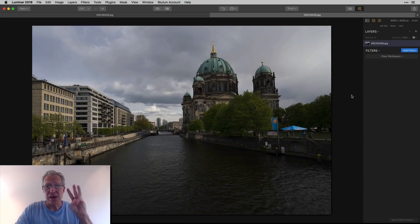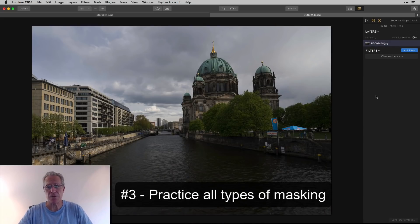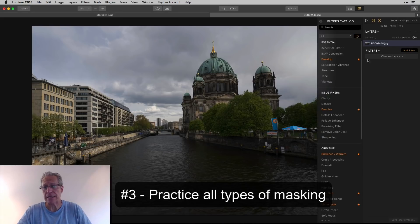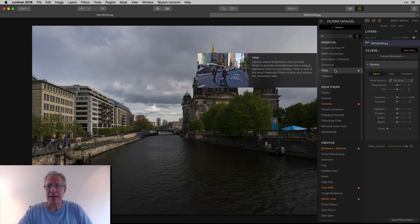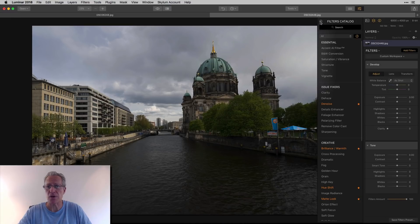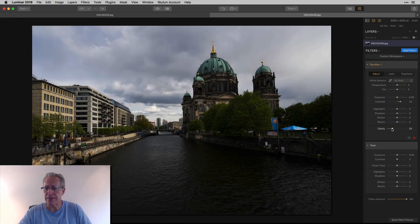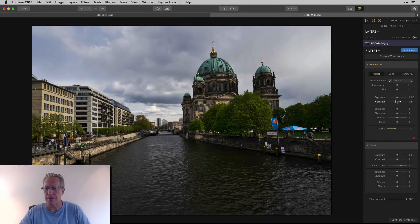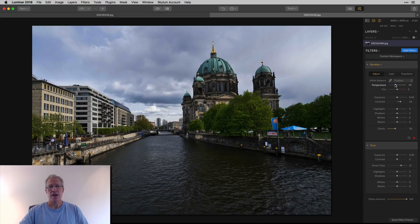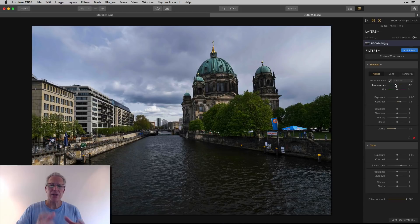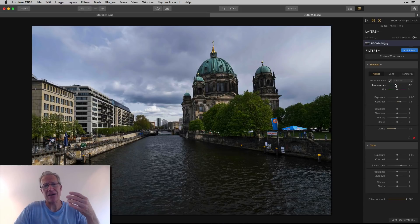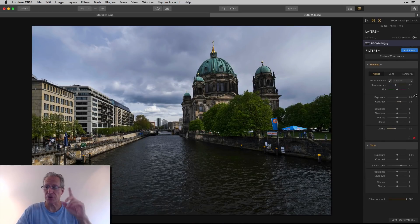The third essential skill to mastering Luminar is masking. Here's another photo. Let's just say I'm making it up here. I don't really have a plan for the photo. I'm going to stick a couple of filters on here and I'm going to just add some stuff and I'm going to try to make the photo look a little bit better. So now let's say I've got a photo that I kind of like, but I want to do some customization to it. That's really where masking comes in. You basically have four different kinds of masks.